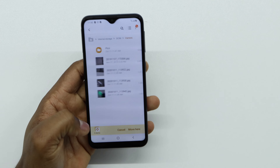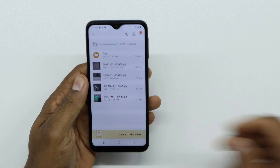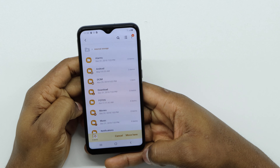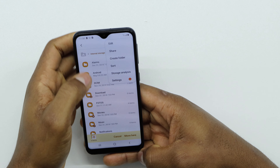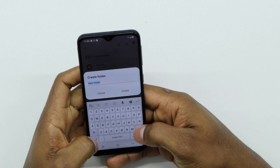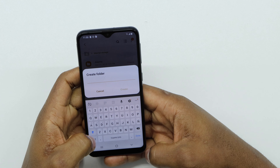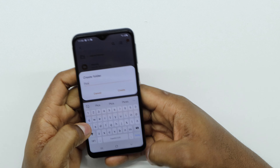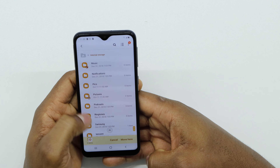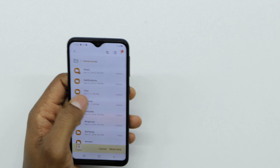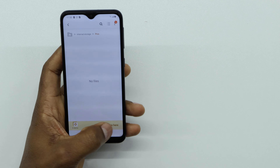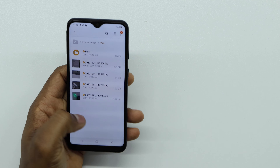Then tap 'Move'. Go back, tap the three dots on top, and go to 'Create a Folder'. Give it any name you can remember — I'll put 'pics'. Tap 'Create'. A new folder called 'pics' will appear. Go into it and tap 'Move Here', so all the pictures move into that folder.